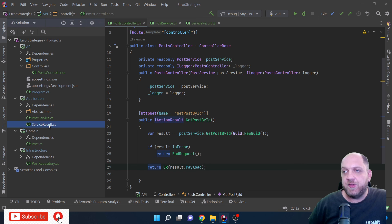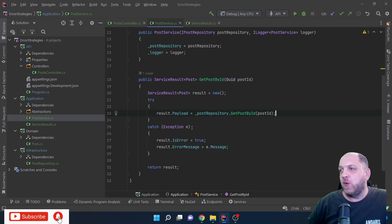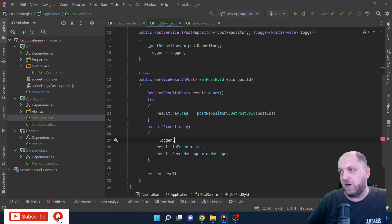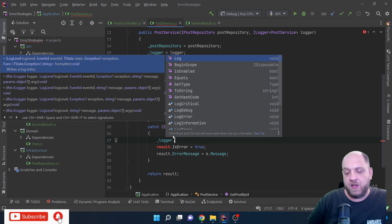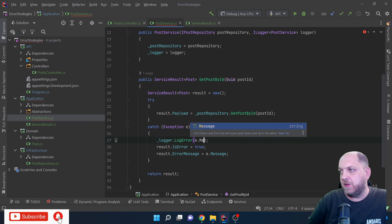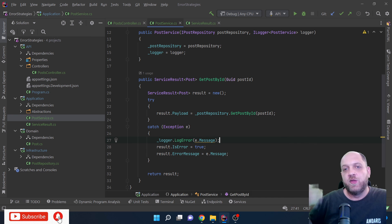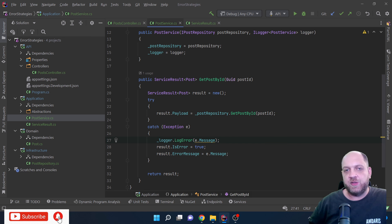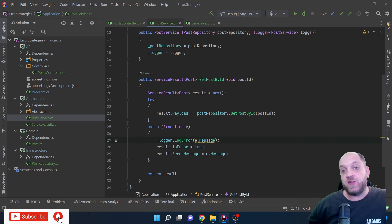One important note: even with the service result approach, you still need an exception filter or exception handling middleware in place, because the application might still throw unanticipated exceptions at some points. We still want that global layer to return a properly formatted response to API consumers. Also, you can still use the logger inside the catch block to log the exception — logging strategy is covered separately in a dedicated logging playlist linked in the description.